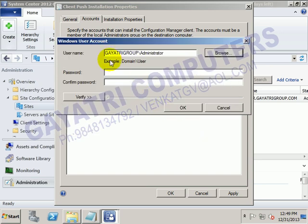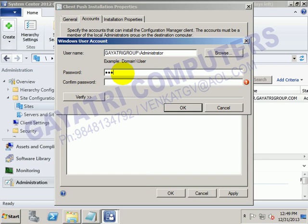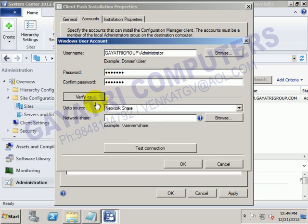Or manually you can type it as domain name slash administrator, and type the password — the administrator password. Now click on Verify. It is asking about the data source — Network Share. Now click on Verify here.